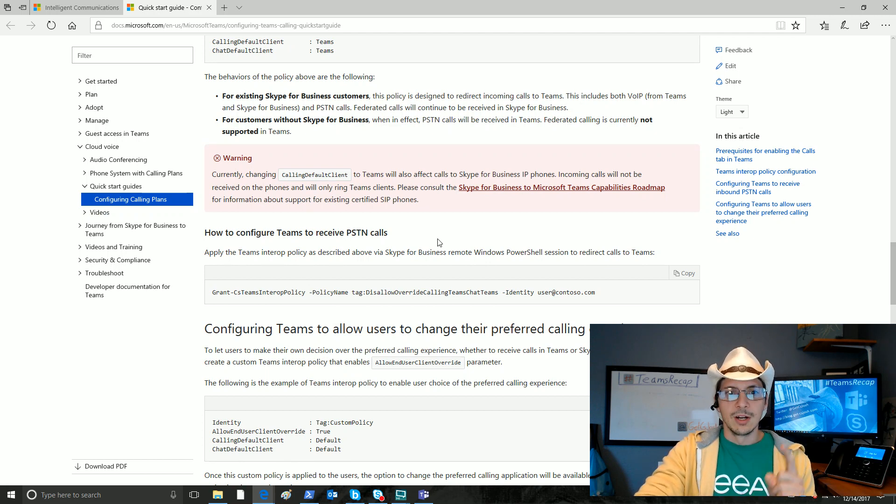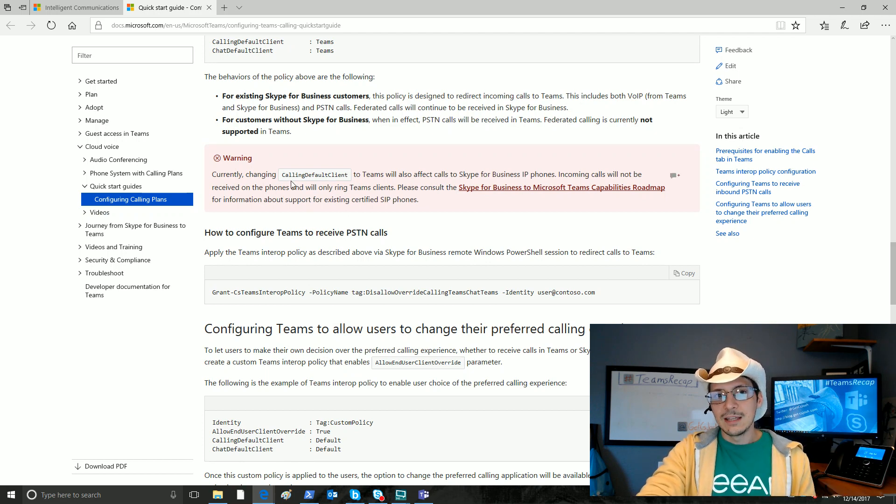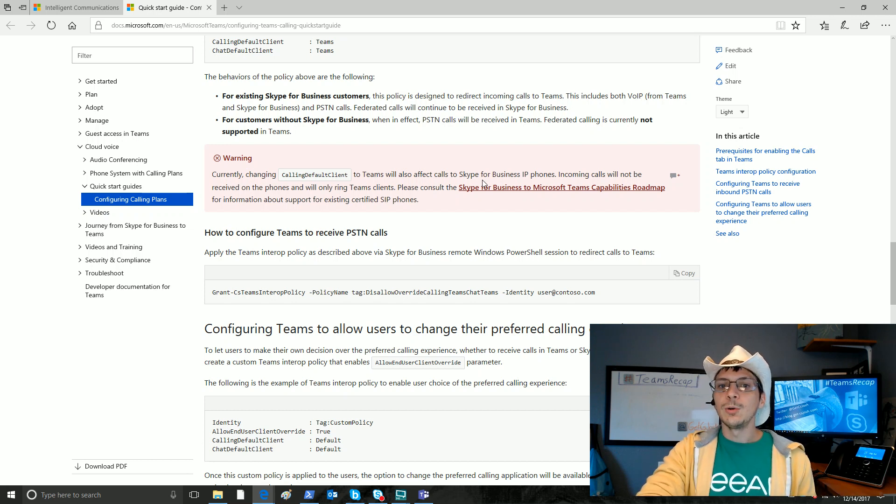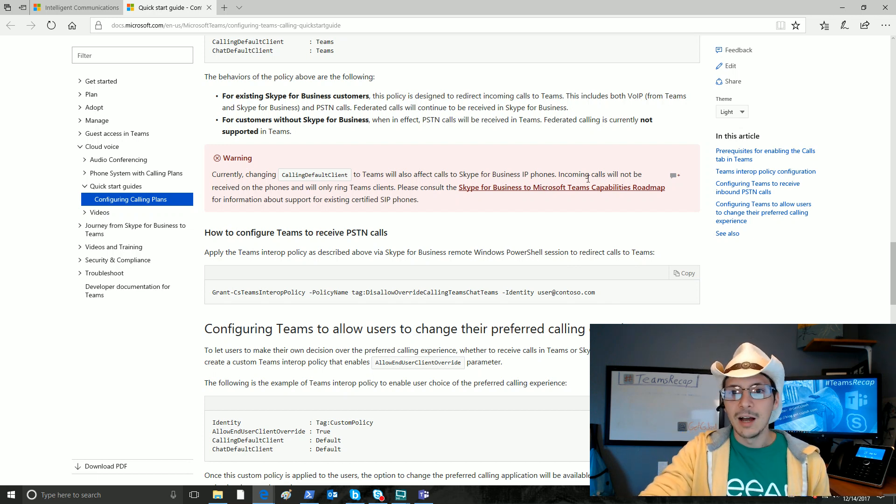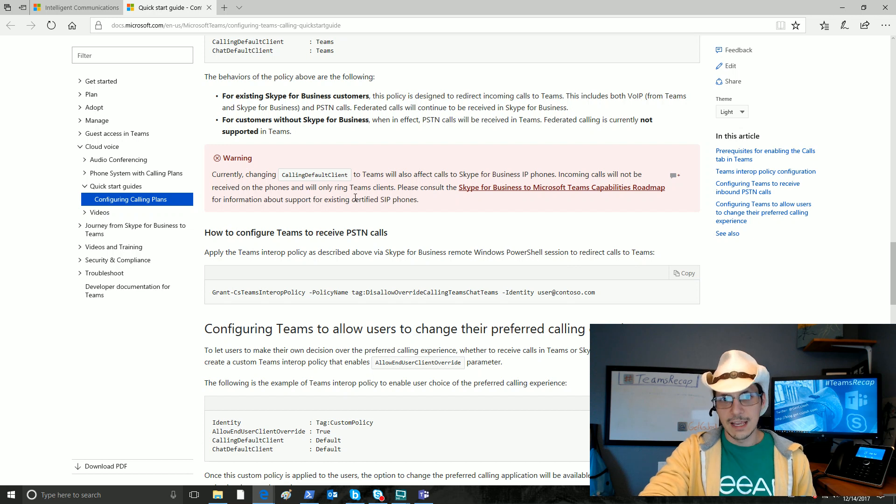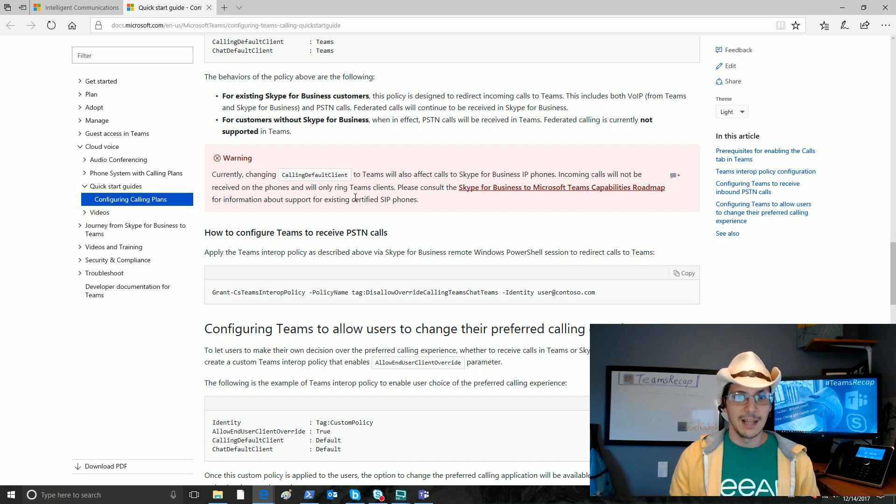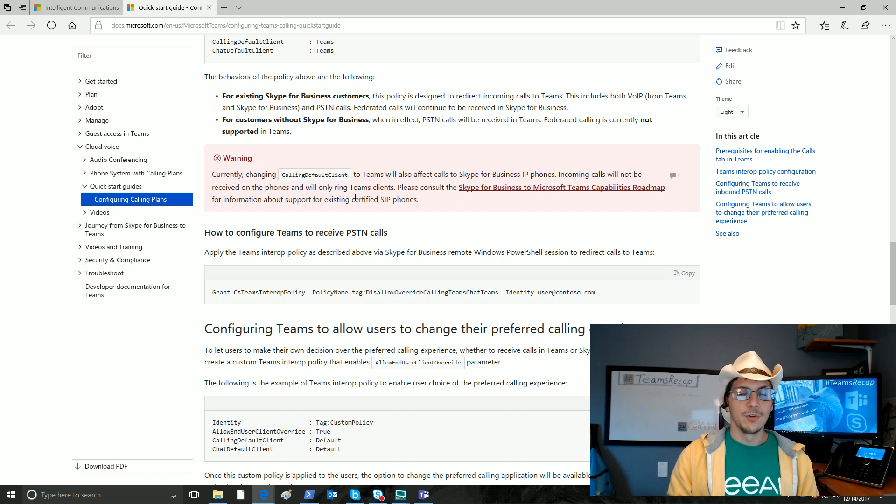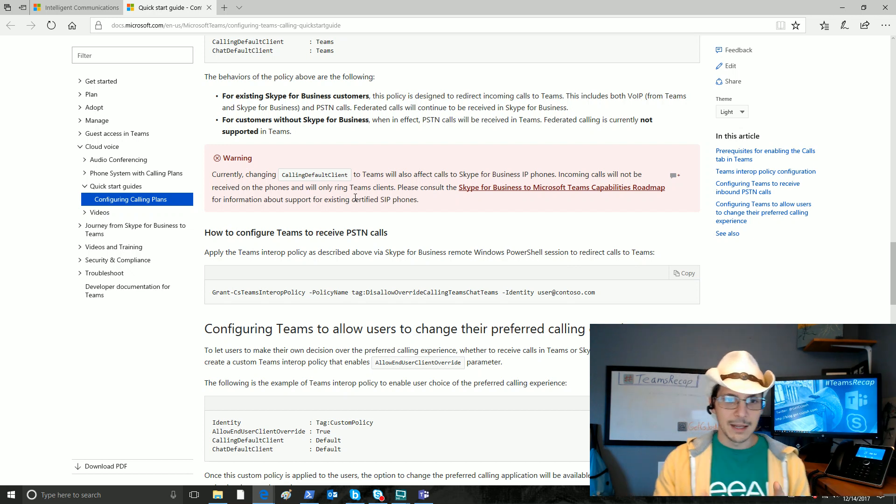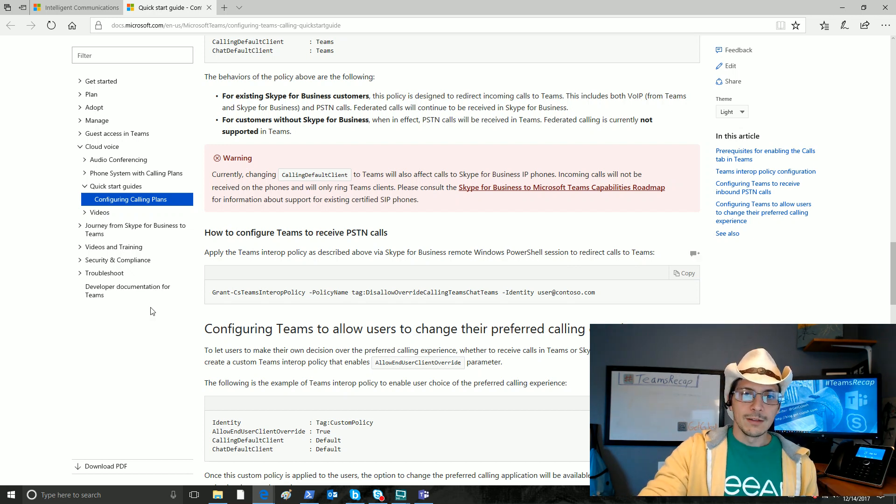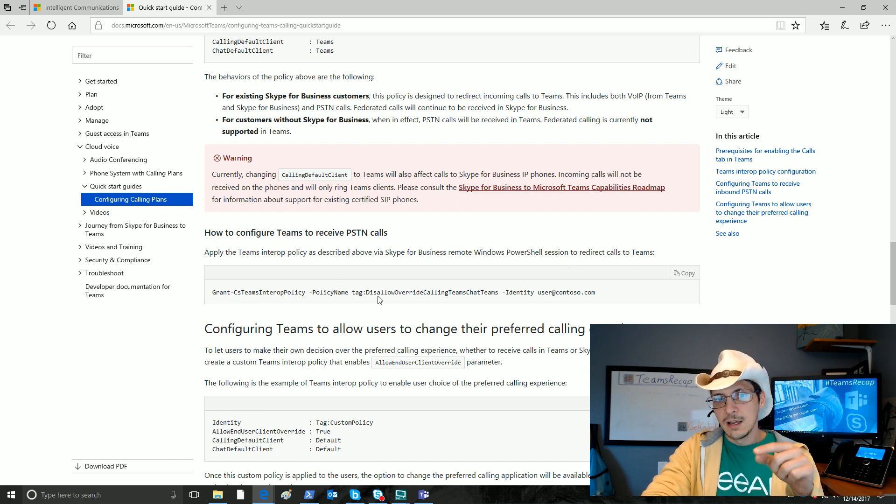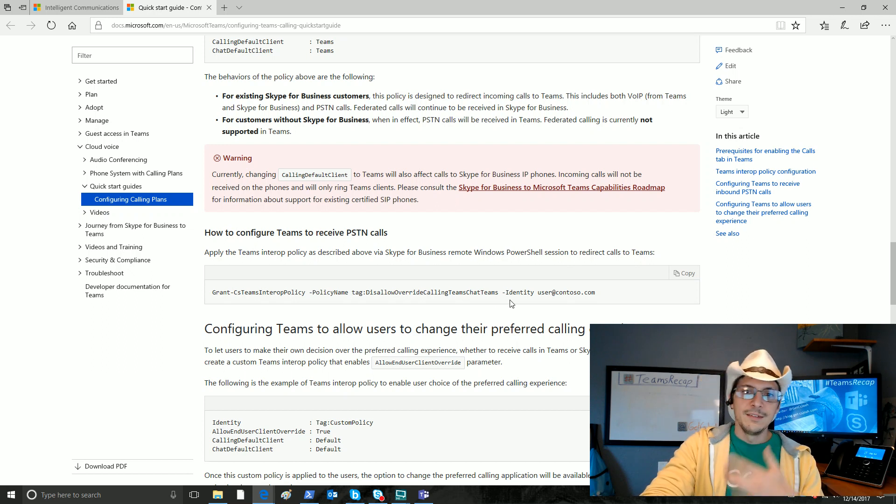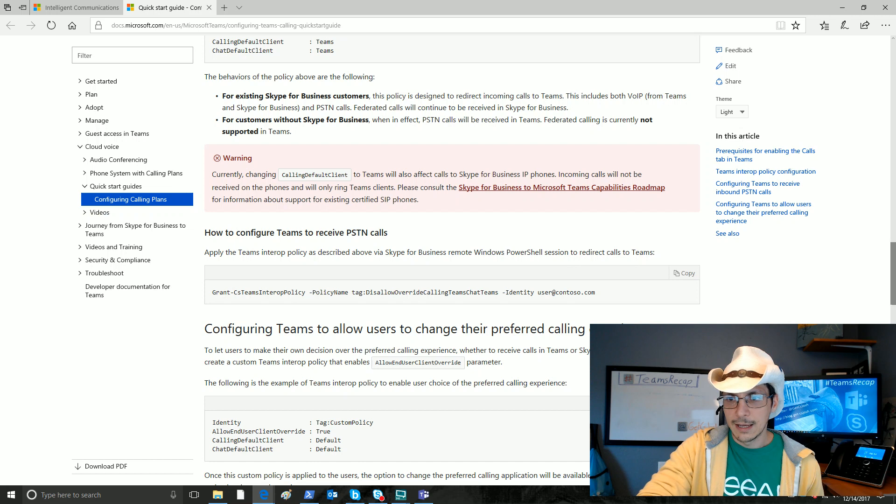Now, very big important piece here. Currently, changing this calling default client parameter to teams will also affect calls to Skype for Business IP phones. Incoming calls will not be received on the phones and will only ring in the team's client. This is a very important thing to know if IP phones are a big part of your UC strategy currently. Keep that in mind before you flip that switch for particular users. How do we configure users to do that? We go back to this grant-cs-teams-interop policy. We specify this name in there instead, and then we put the identity of the user.